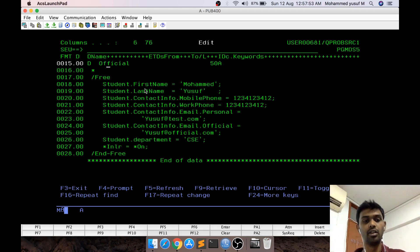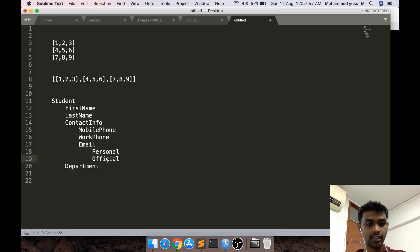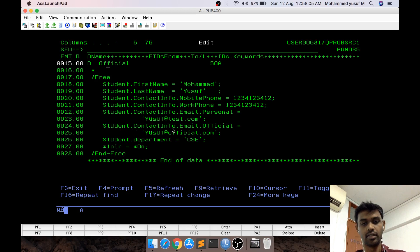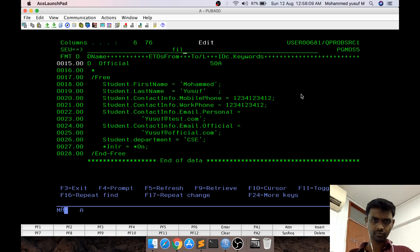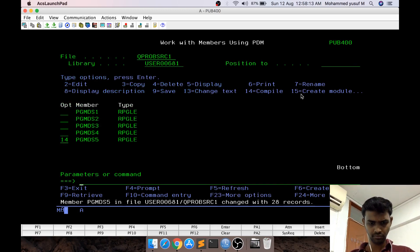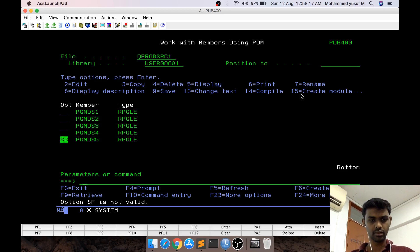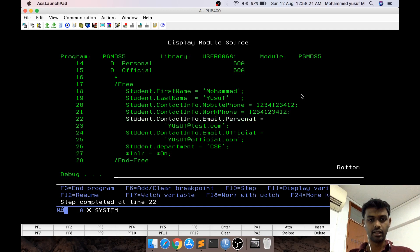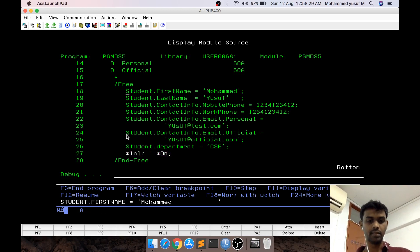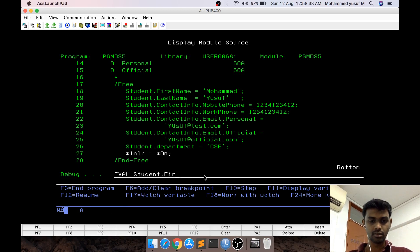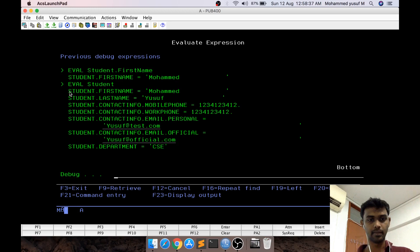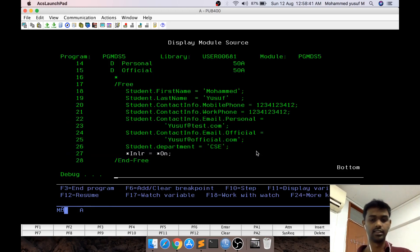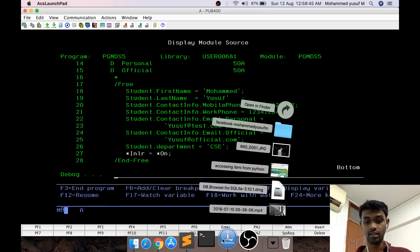This is how we declare nested data structures. To access information, you assign or retrieve values using dot notation — something like student.firstname or student.lastname. For example, to access the official email it would be student.contact_info.email.official. I've assigned all the values, and when you check student.firstname it gives the correct value. If you inspect just the student data structure you can see all the values are there. That's it with respect to nested data structures.